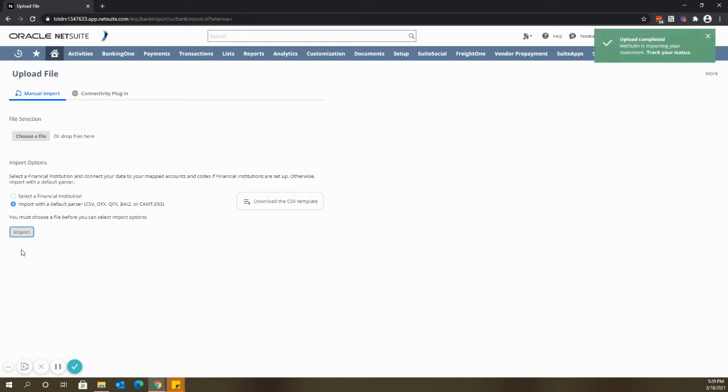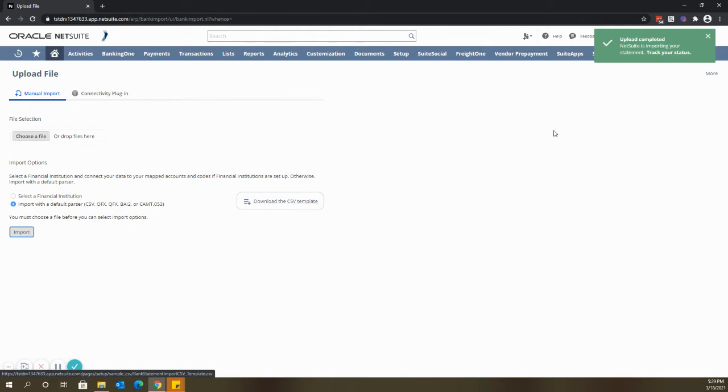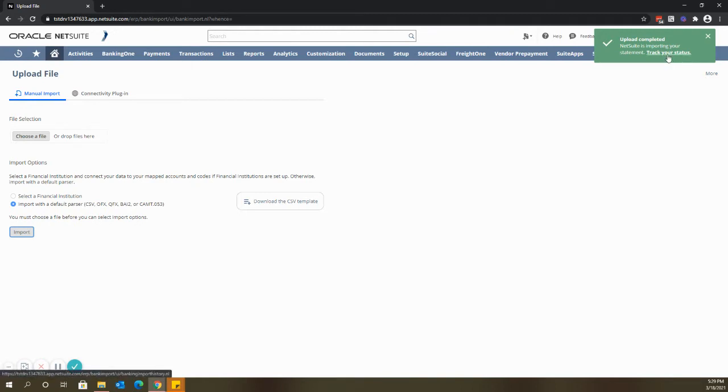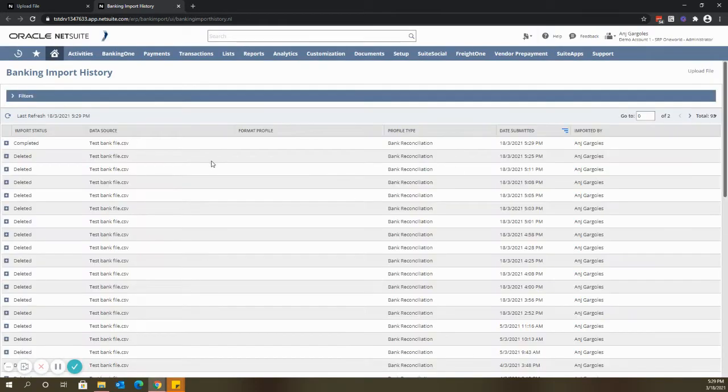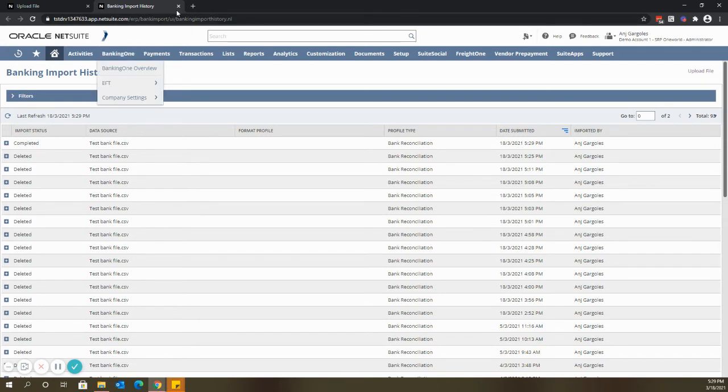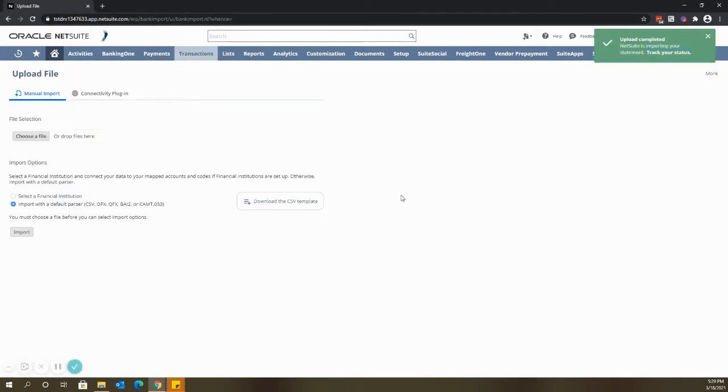You can also download the CSV template here. In the upper right part of the screen you will see this notification. Just click track your status to check if your import completed successfully.